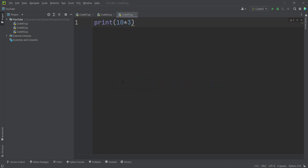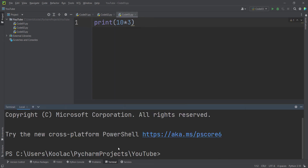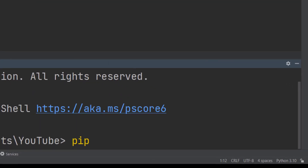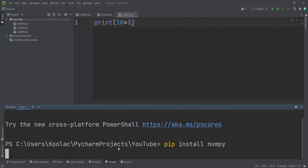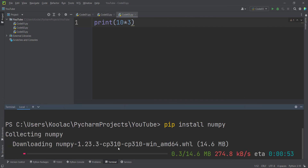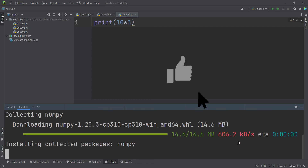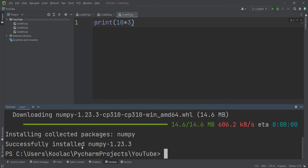Now let's talk about how to install a package in PyCharm. Suppose I want to install NumPy, one of the most widely used packages in Python. Open the Terminal tab in PyCharm and type 'pip install numpy', then press Enter. Pip is the Python package manager used to install and uninstall packages. Make sure you have an internet connection. It will first download then install the NumPy package. You can see it has successfully installed NumPy and shows the installed version.